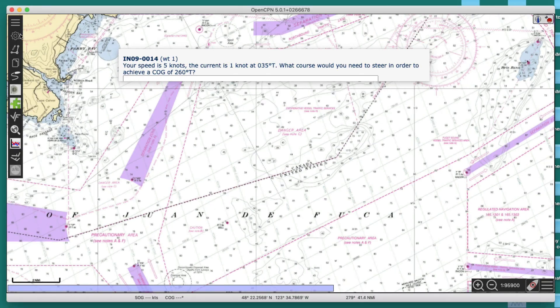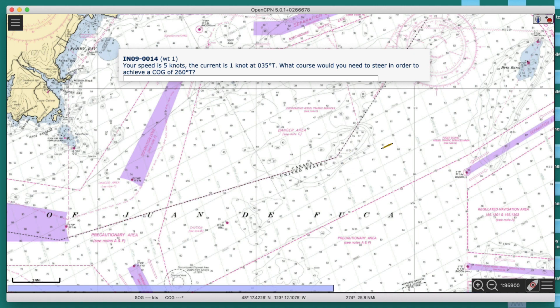I'm using OpenCPN to get a picture of what's going on. I don't have to be on a chart — I'm using a charting program because it draws all the lines for me and makes it easier. But you can do this with parallel rulers and dividers, a compass rose, or even just a plain sheet of white paper with a protractor and parallel rulers and dividers. You should solve it that way too. There are equations, but it's so easy to do graphically.